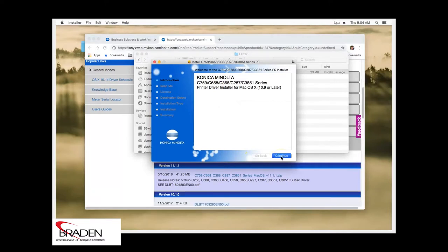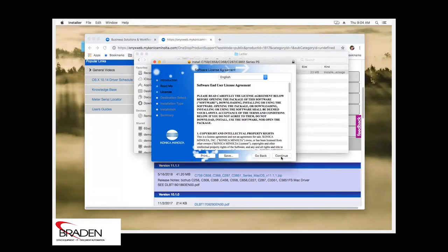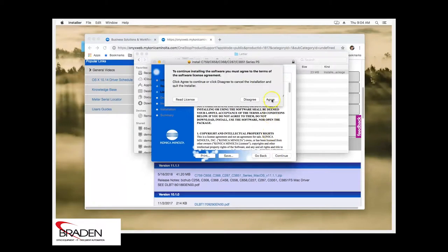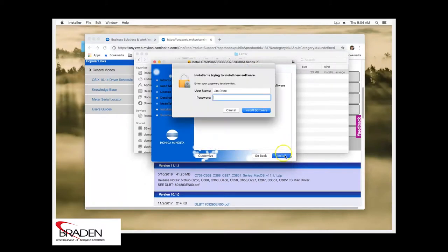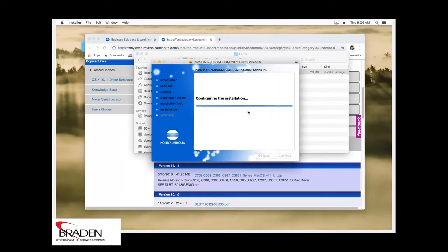We're going to click continue, continue, continue, agree, agree. And we're going to install. It's going to ask you for your password. And we're going to install software. Sometimes this takes a few moments.